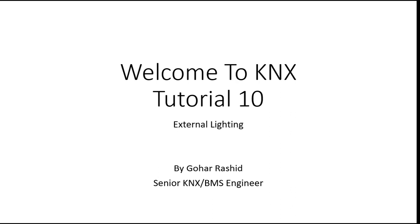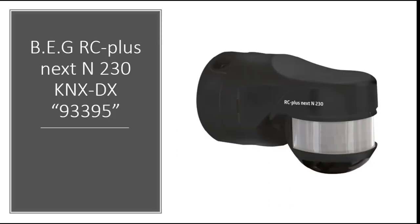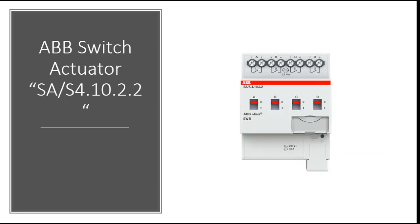I'm going to use two devices: BEG external detector which is RS plus NEXT N230 KNX DX, part number 933 and 95, and I'm going to use an ABB switch actuator 4 channel switch actuator. Let's go to do the programming.